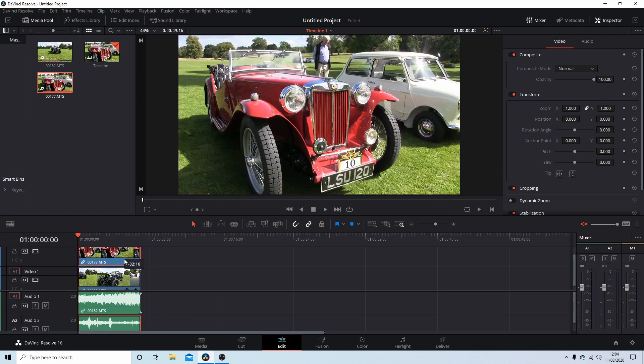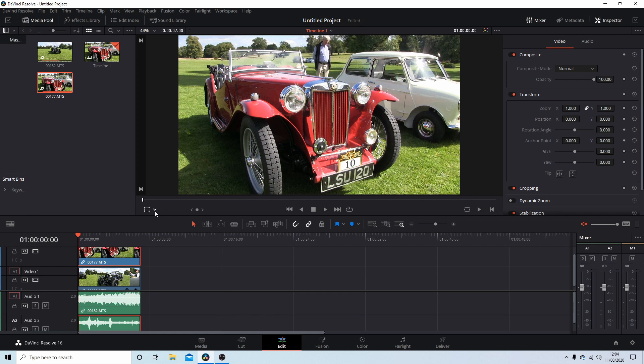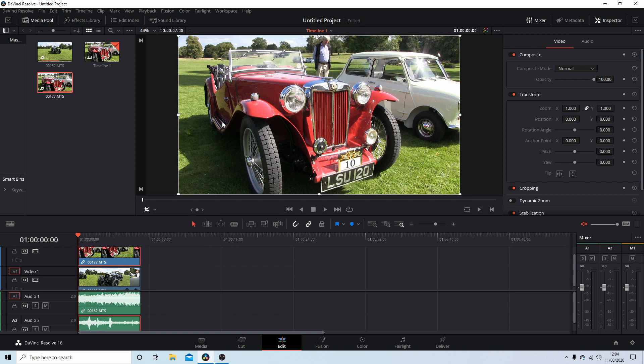Drag this one back into the timeline, make sure it's selected. Now in this instance, I want to crop this, so I'm going to actually come to this button here. Select the little arrow and then select Crop. Now you can have a uniform crop by using the corners, but I'm not interested in that.